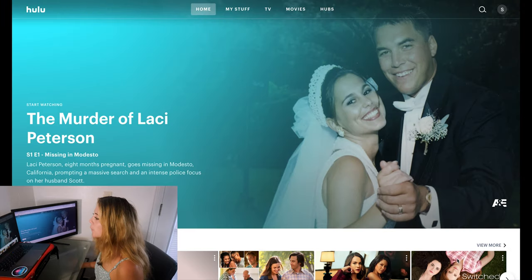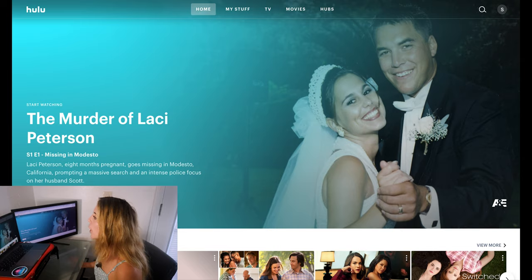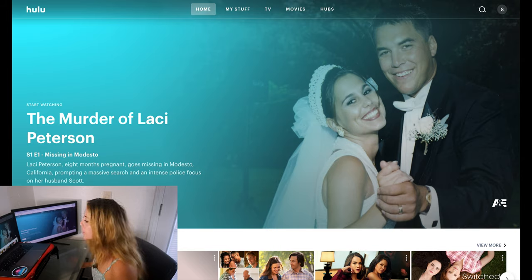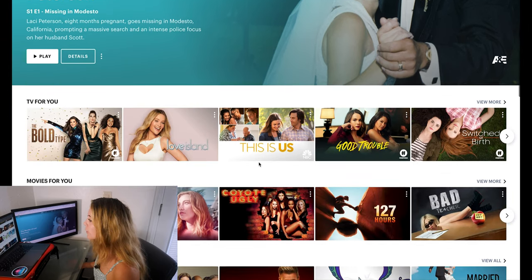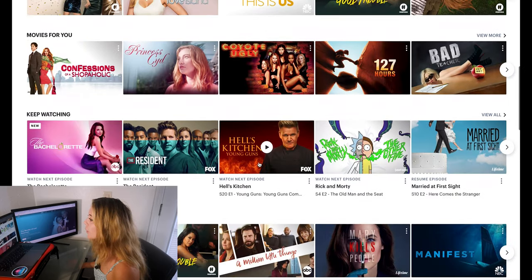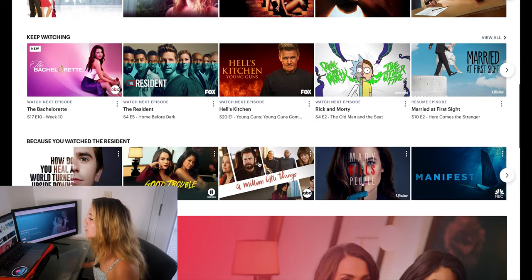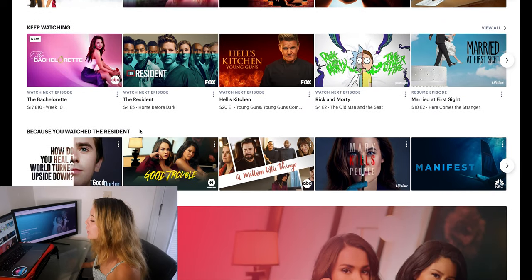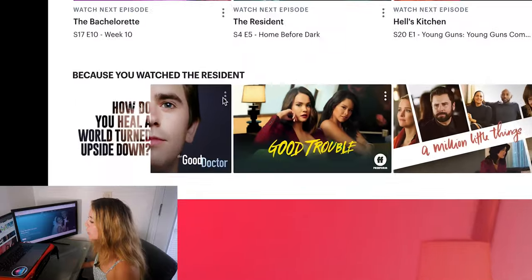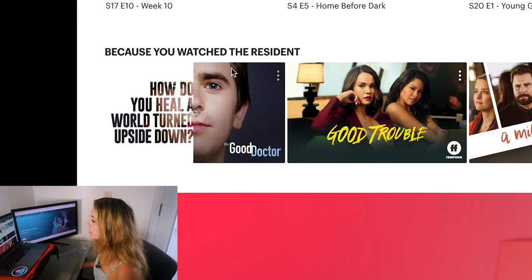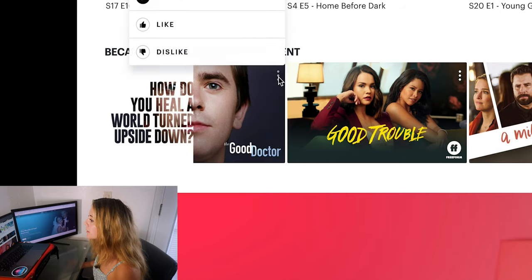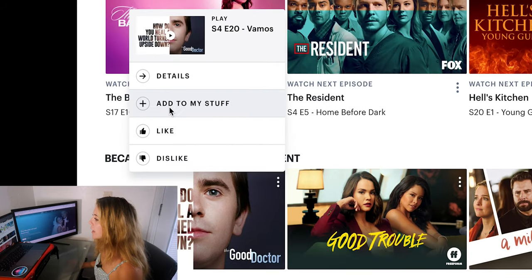The first step to removing a series or a video from your Hulu homepage is to go to Hulu.com. Once you're there, scroll down to the series or show that you are tired of watching and having it show up on your timeline. I'm going to go to The Good Doctor — hover over the thumbnail, click the three dots in the right-hand corner, and click remove from my stuff, and it is removed.